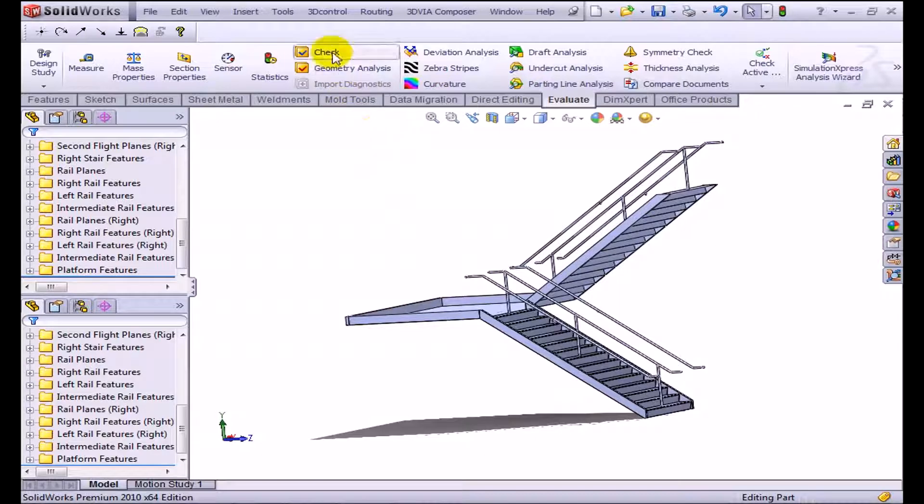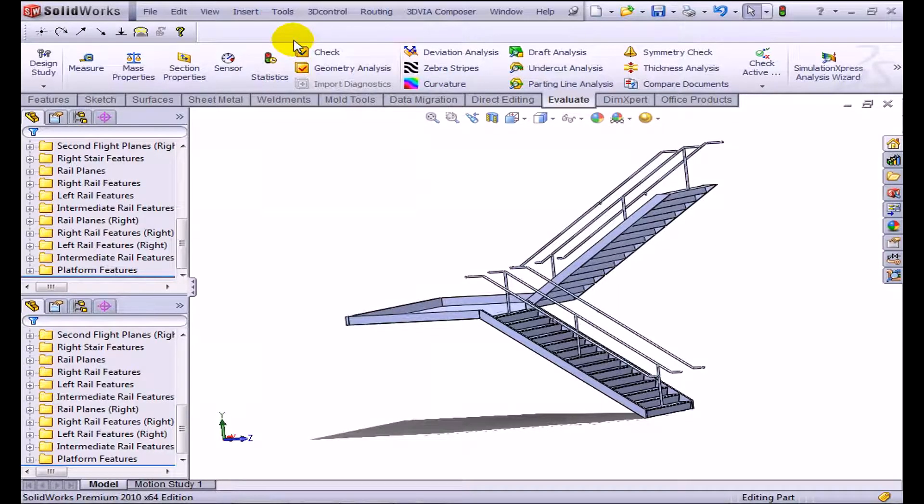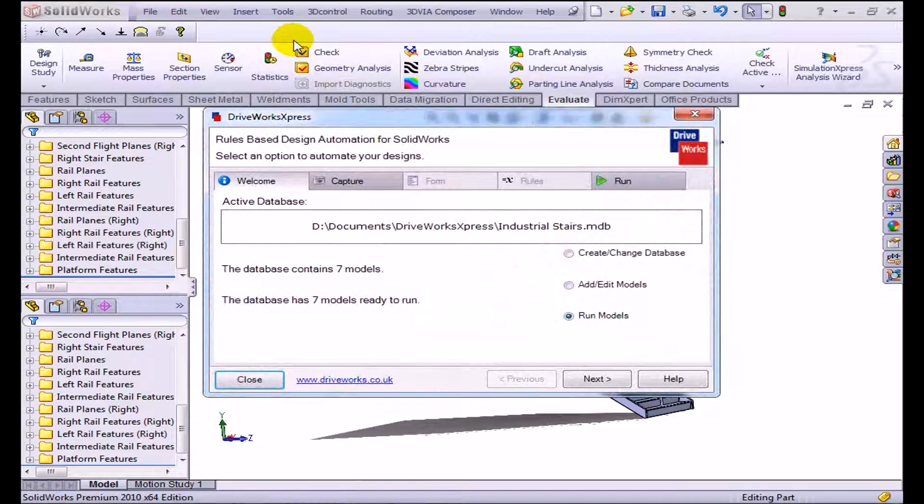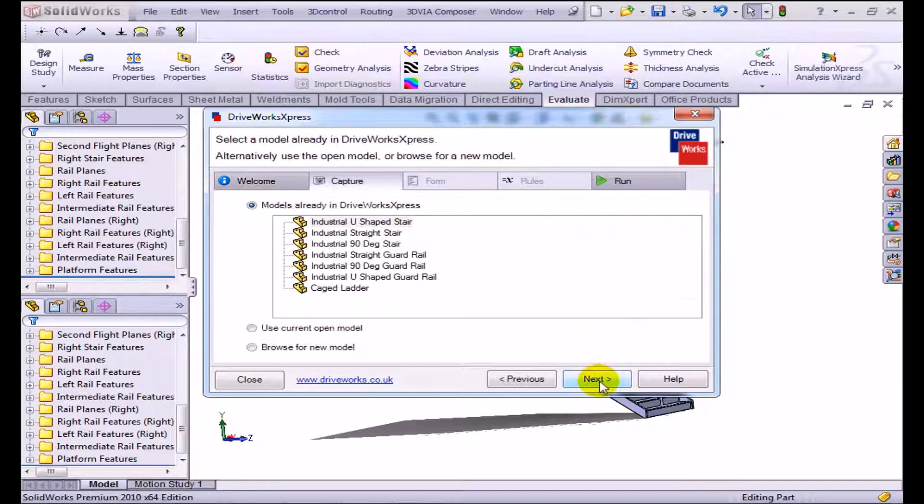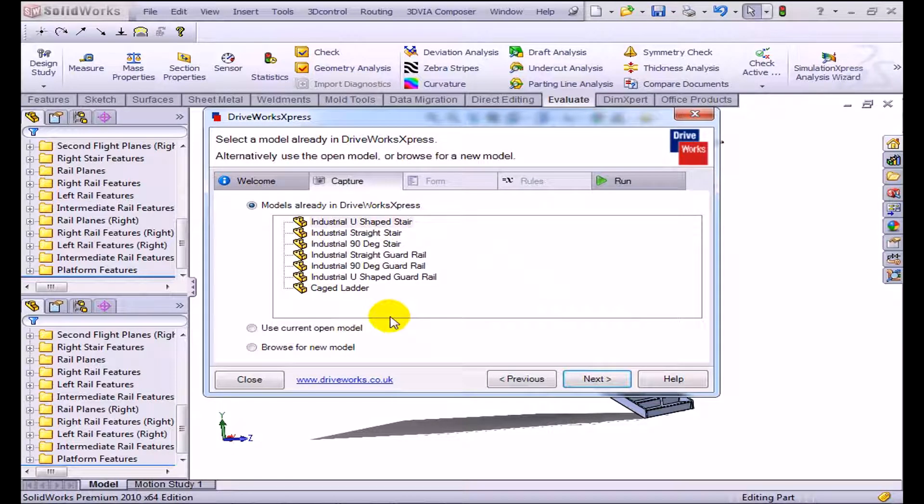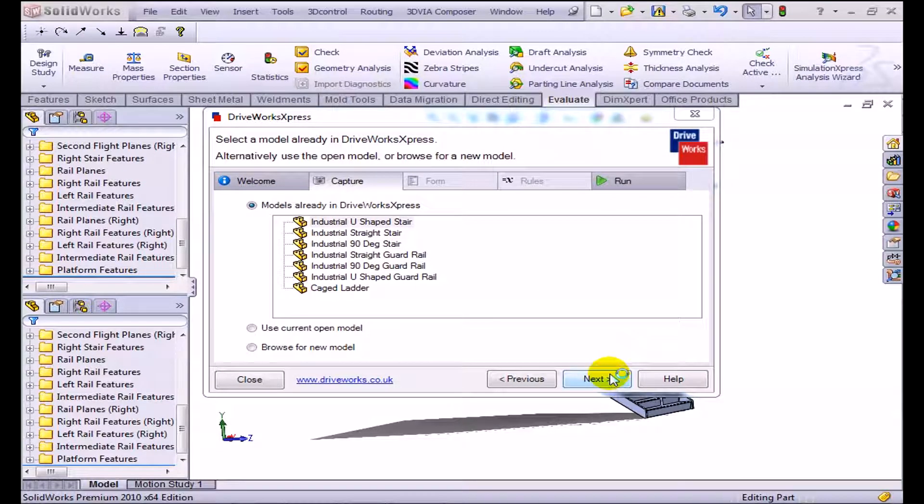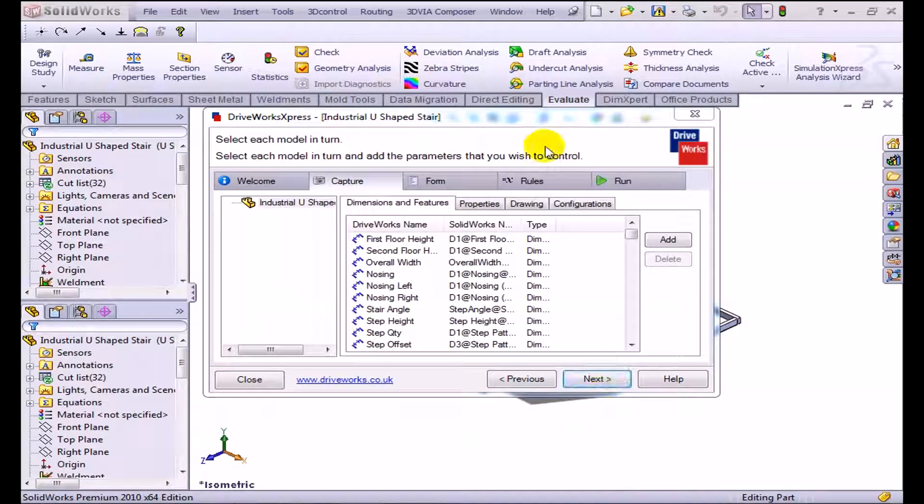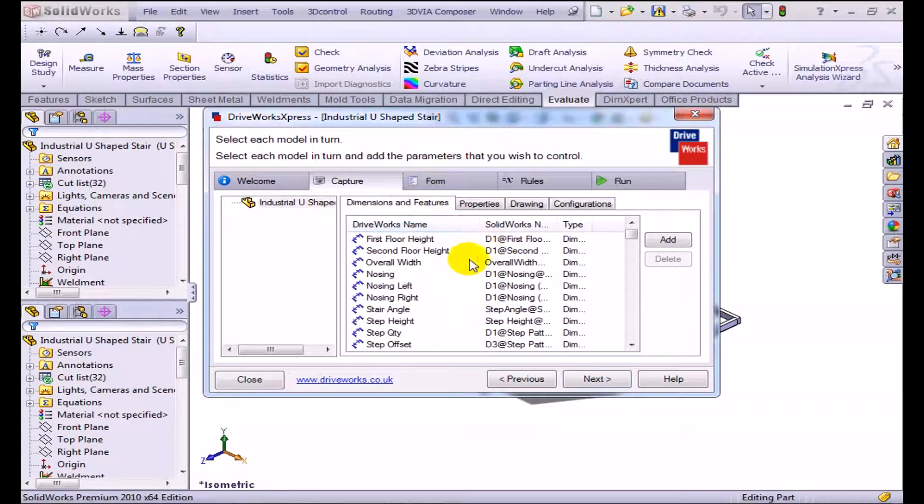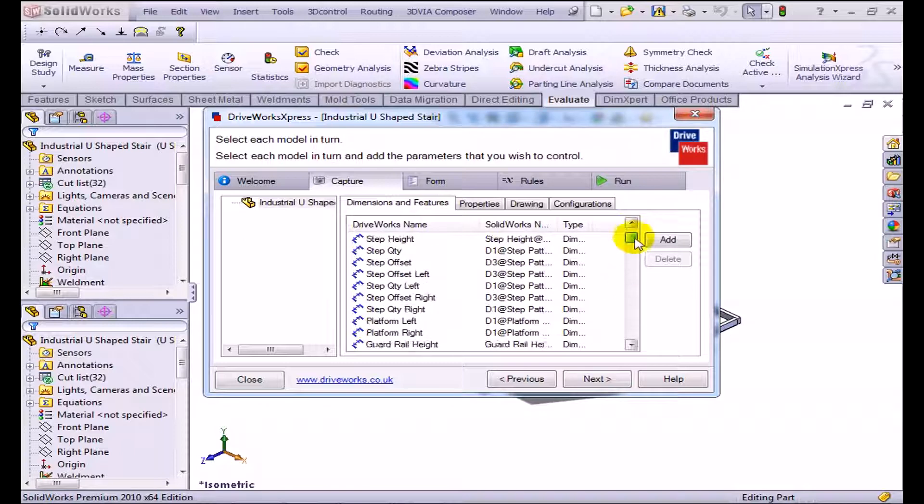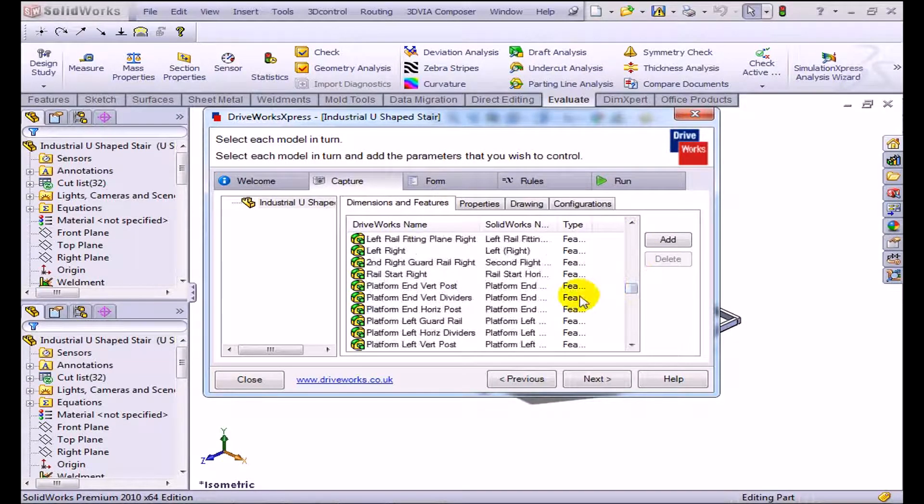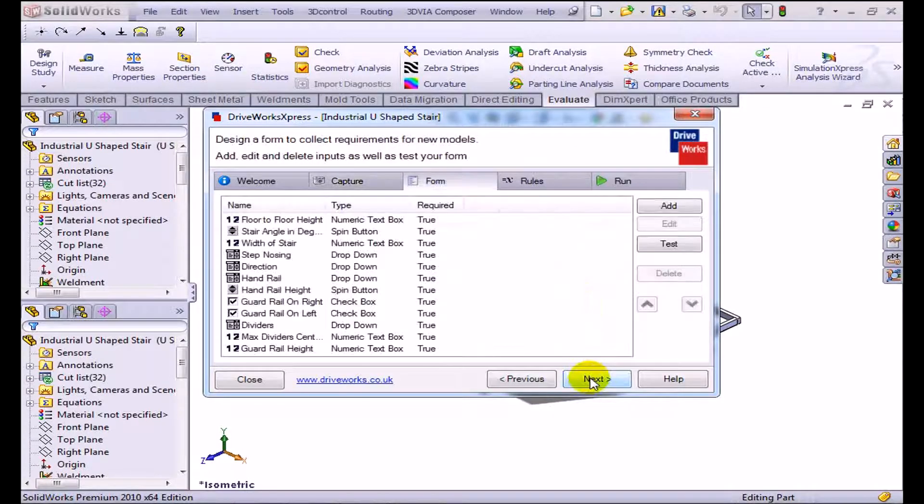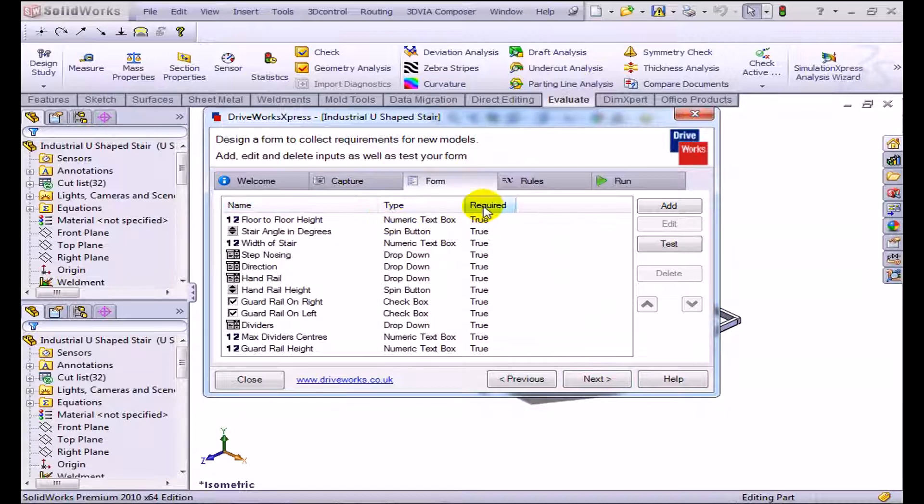Let's take a look at what DriveWorks is actually doing. I'm going back into DriveWorks Express, and instead of running this, let's actually look at the models. We're going to create or change the database and edit the models. You can see that I've actually put these models in, all the different types of stairs. Click next. The initial form that we had created—notice that these are some dimensions, the first floor height, second floor height. These are all dimensions that we're having DriveWorks Express capture for us. This is the form that we've actually created.